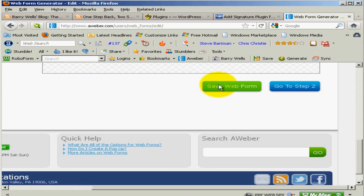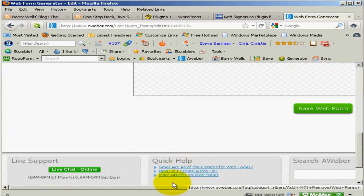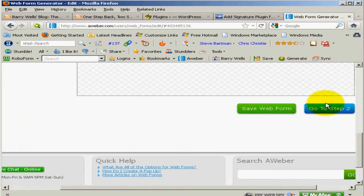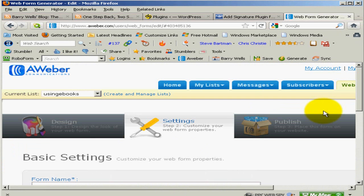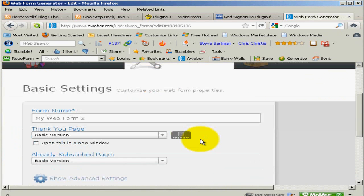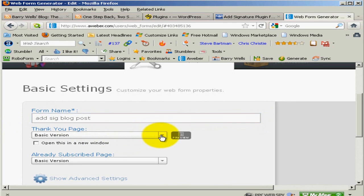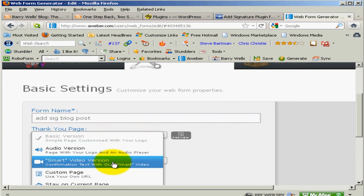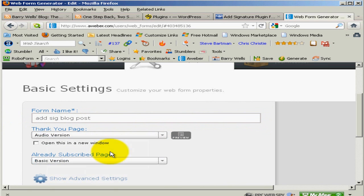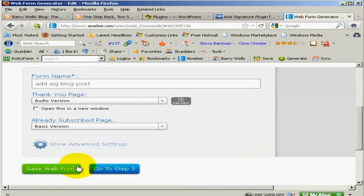Click save web form, come down, scroll across, go to step two. Give it a name so you know which it is - 'Addsig blog posts' - just so you know which one it is for when you're doing split testing. The thank you page - I always go to the audio, I like the fella's voice. You don't need to change 'you're already subscribed.' Save web form.